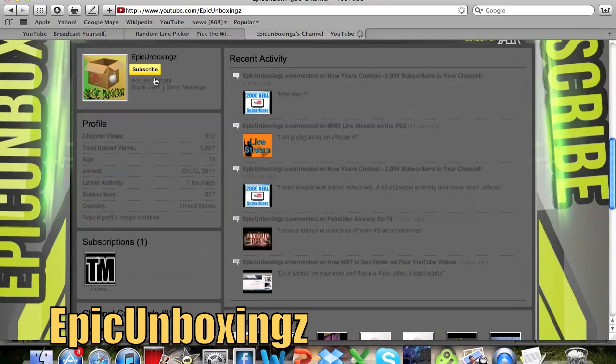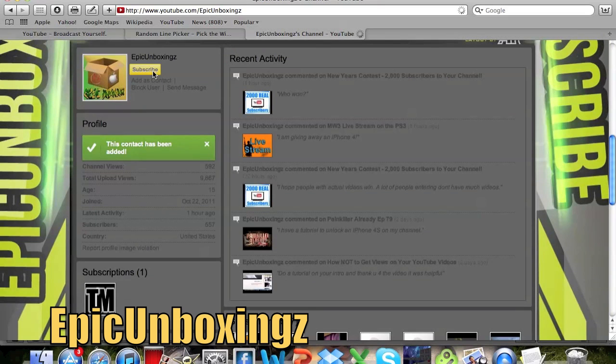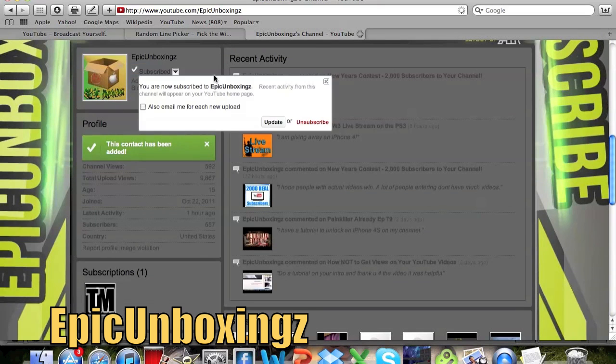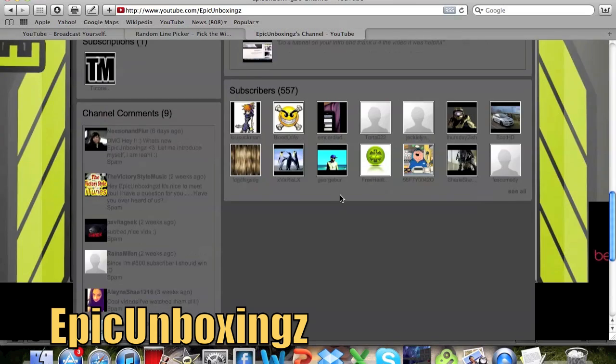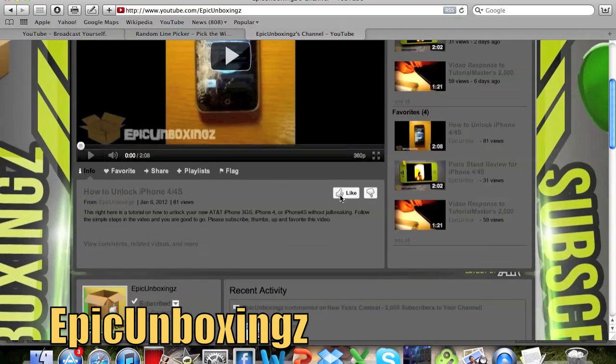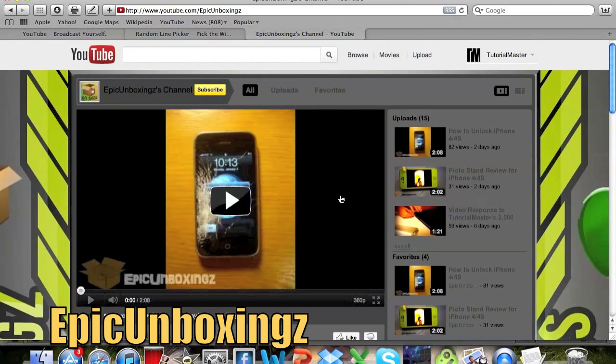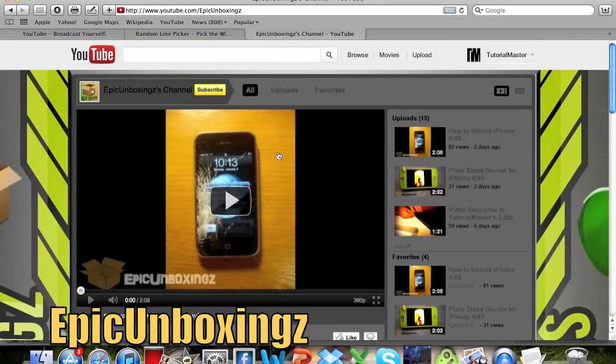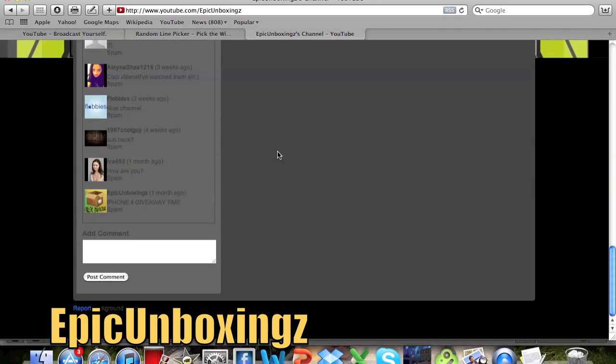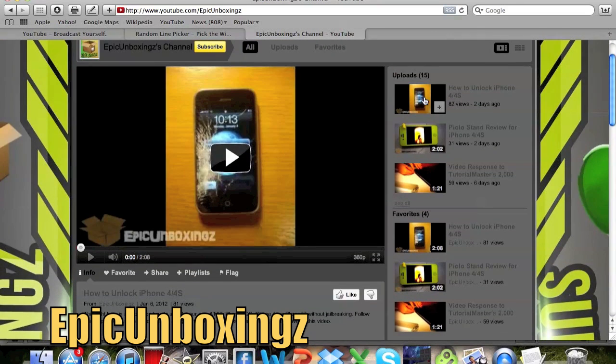So definitely check it out. Add him as a contact and subscribe if you guys can for winning the contest. He's going to get 2000 YouTube subscribers so congratulations to him. Go subscribe to him. And thank you guys.